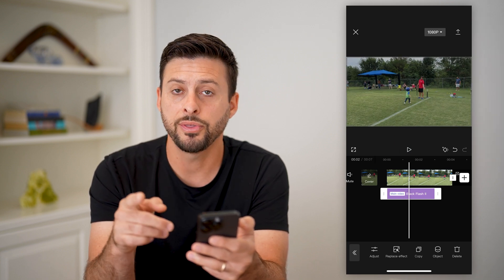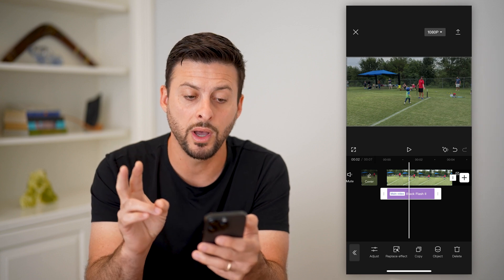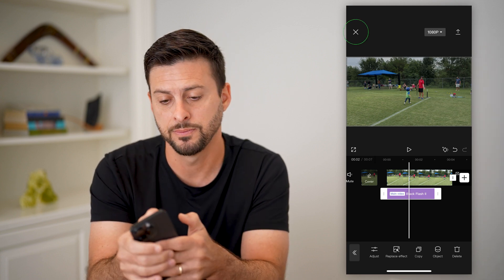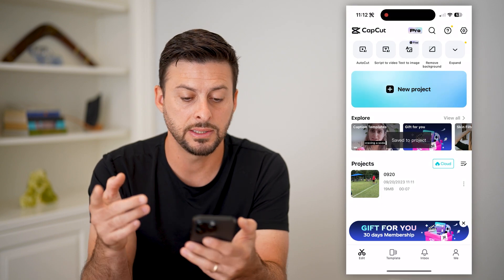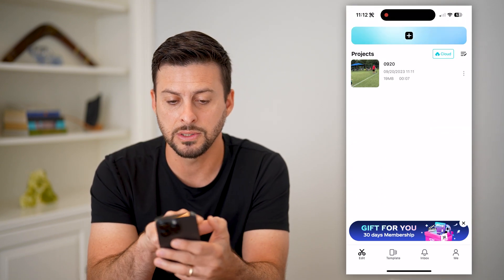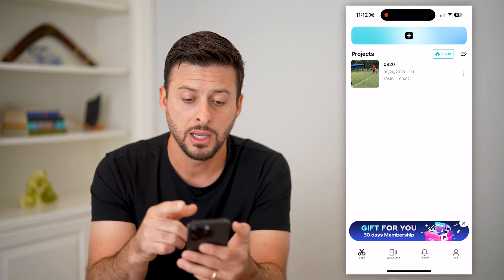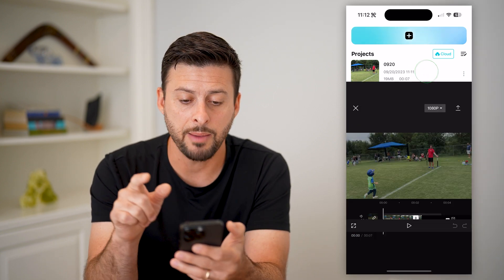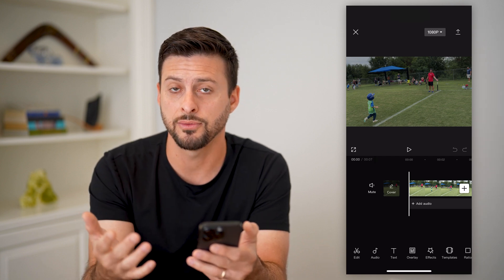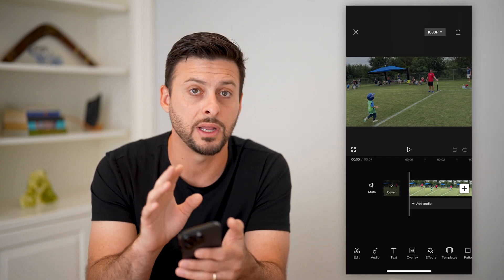Now, the cool thing is that you can save it in two different ways. One is you can hit that little X at the top left — I can tap on it. And you can see now it has saved it to the project. That is the project we just created. I can just tap on it, and it's the exact same as where I left off. So all you have to do is save it within CapCut.